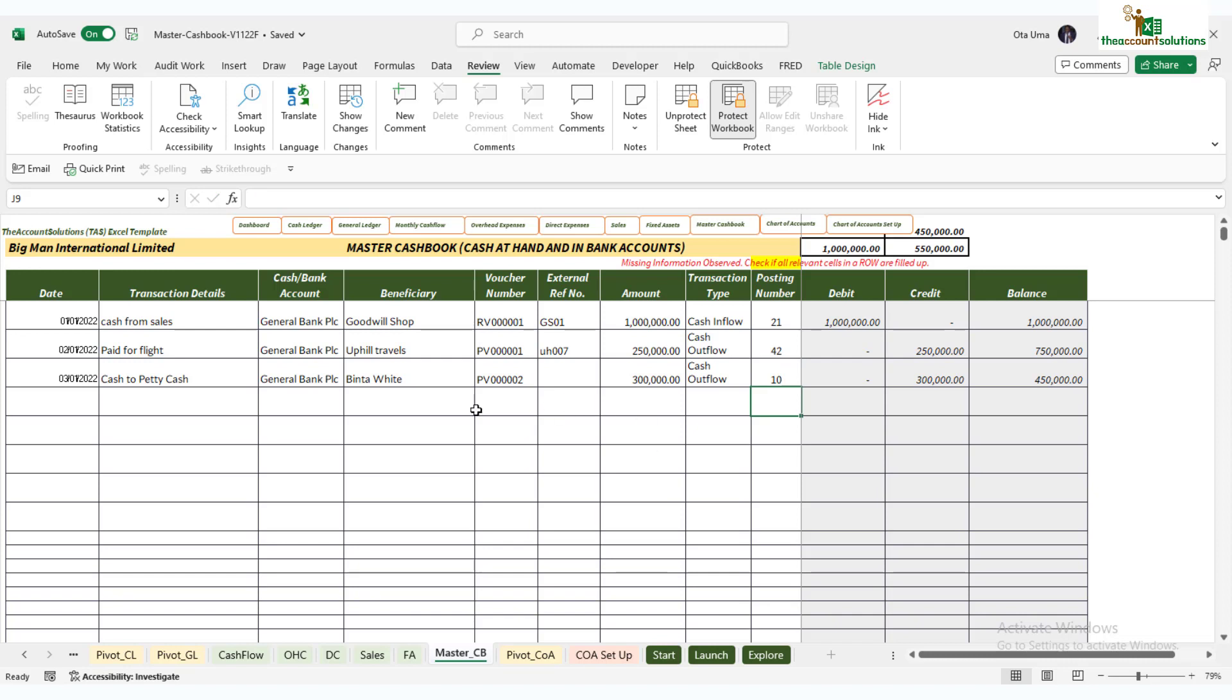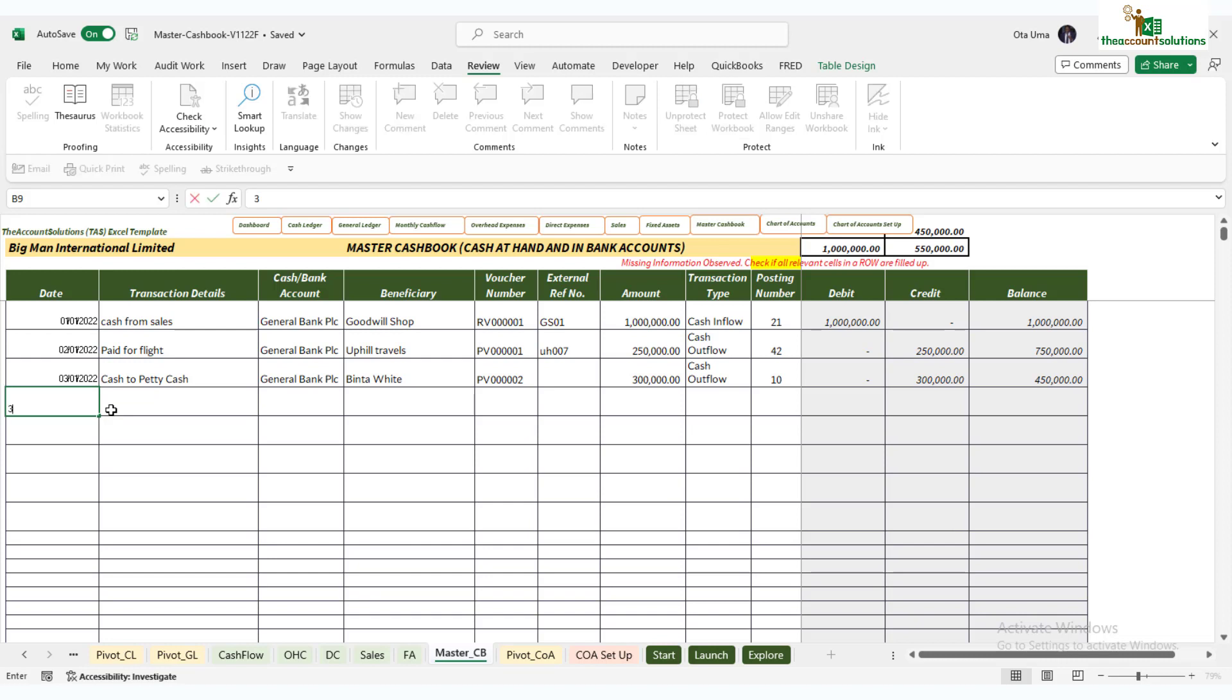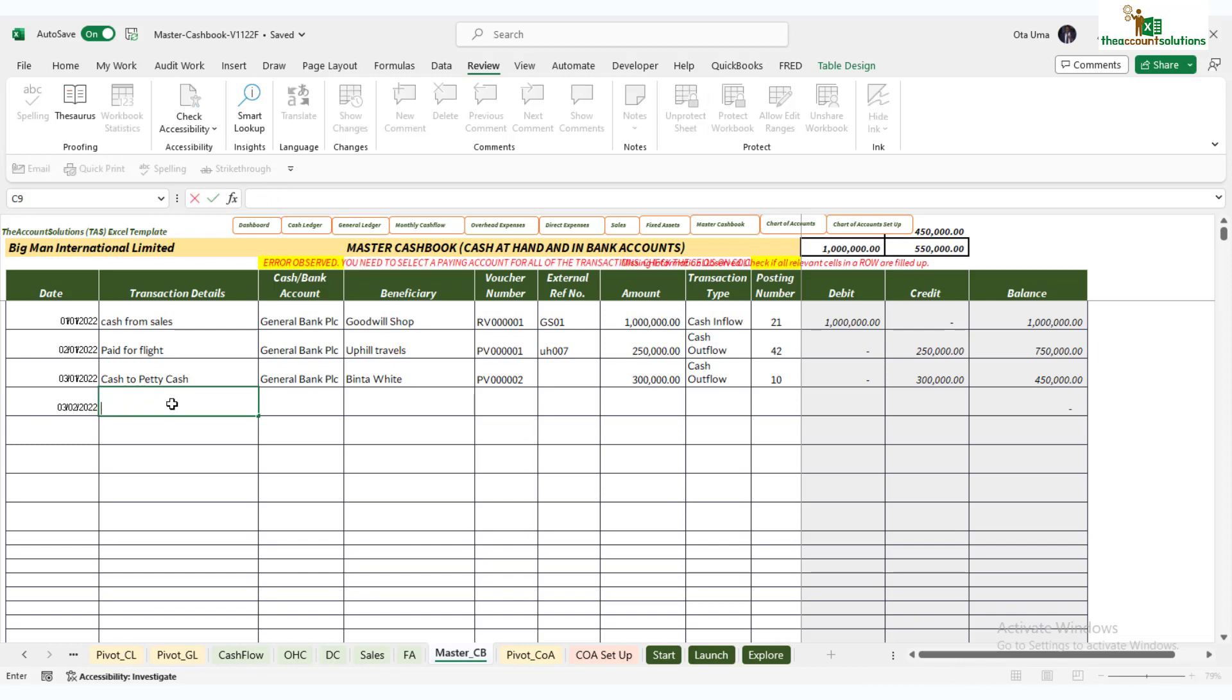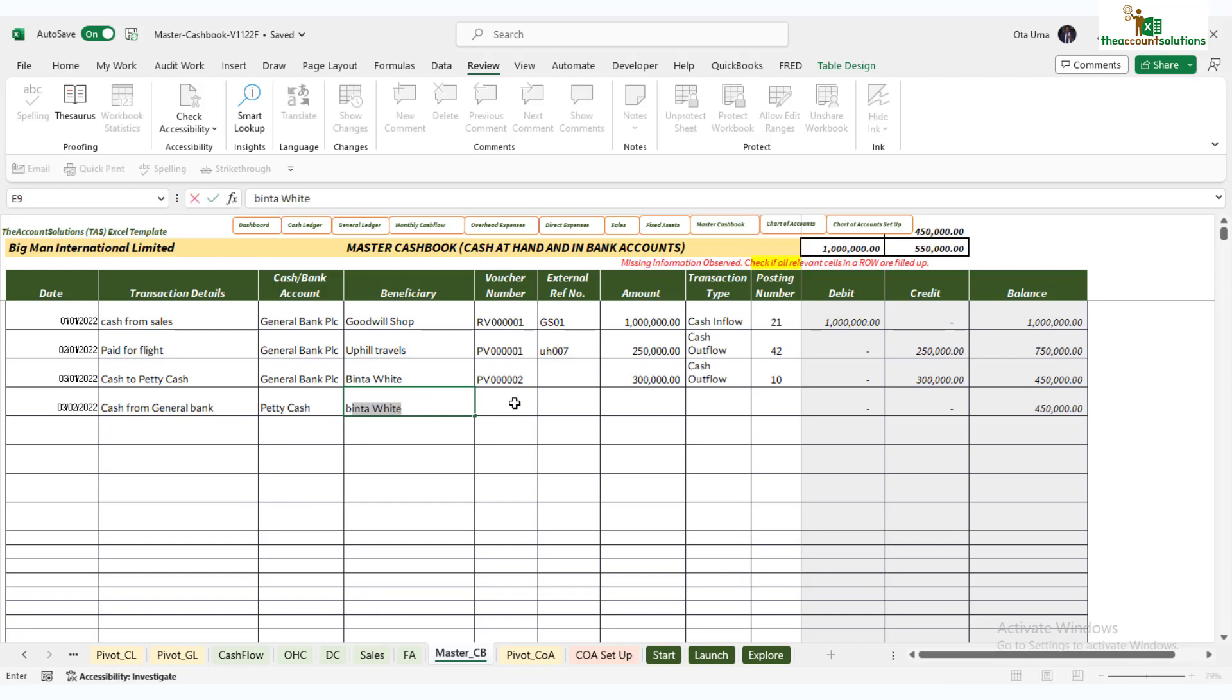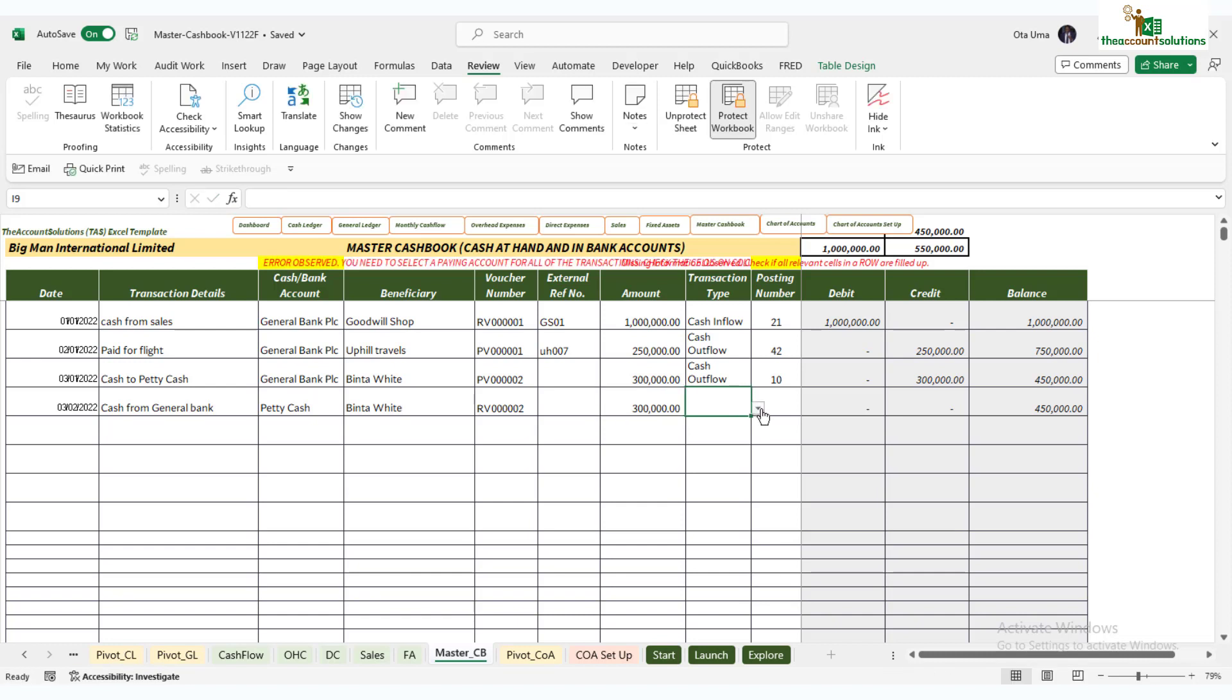Come here - Contra is code 10. You just type 10 there. Once you've done this, remember you have treated it in General Bank PLC. This is a Master Cashbook, so you can accommodate all 10 cash and bank accounts in your organization. You've treated this in your General Bank PLC. You need to treat it in your petty cash. So it has gone out of your bank but has come into your petty cash. So what you need to do is come there the same day, 3rd of January 22. You now say cash from General Bank. Now here you choose petty cash again, Winter White was the transit person, then RV. The amount is 300,000, and this is cash inflow, and you post it to 10 again.